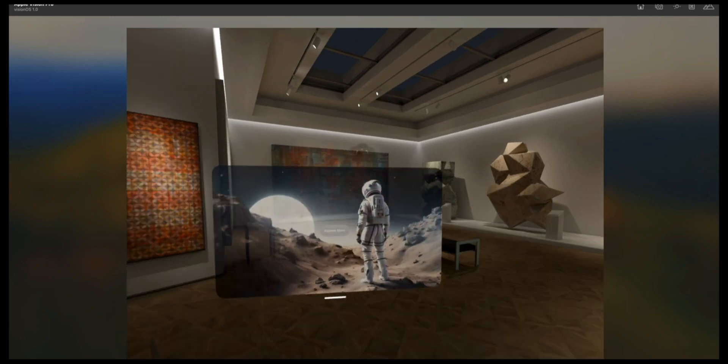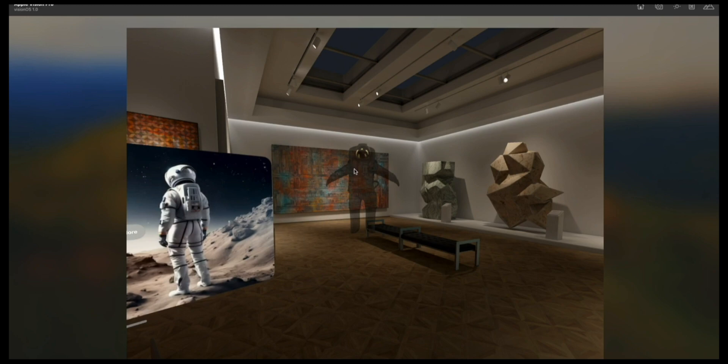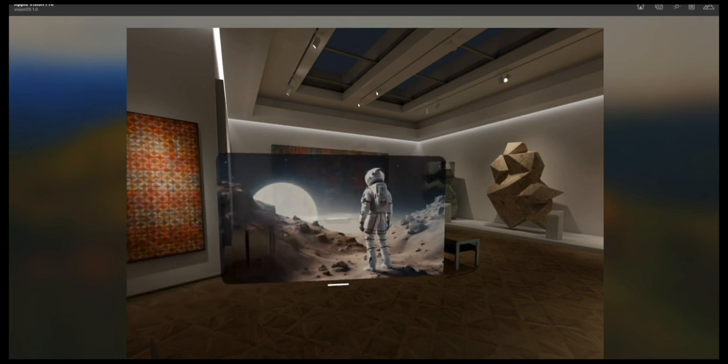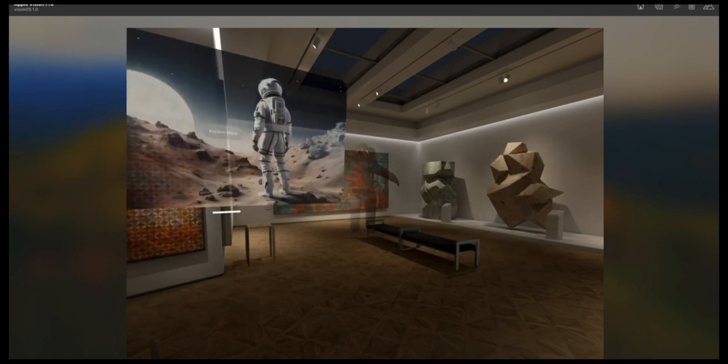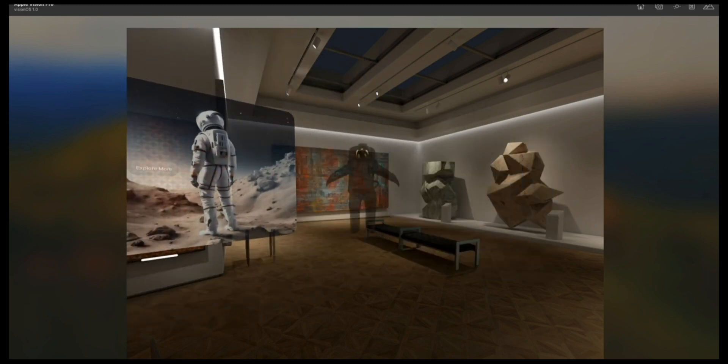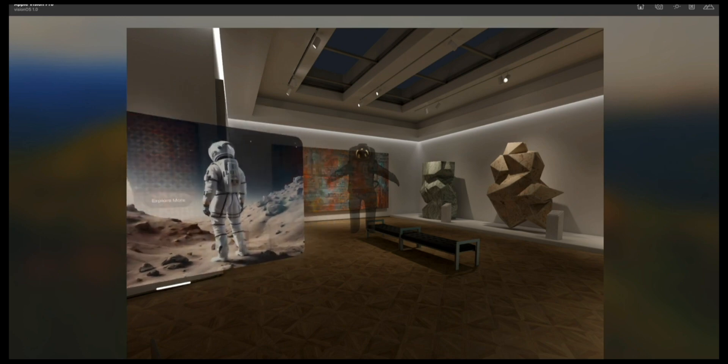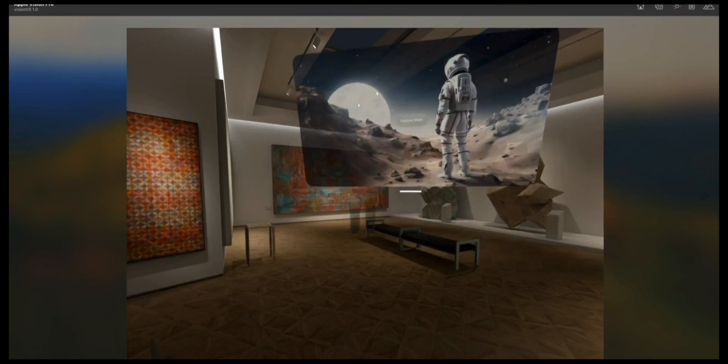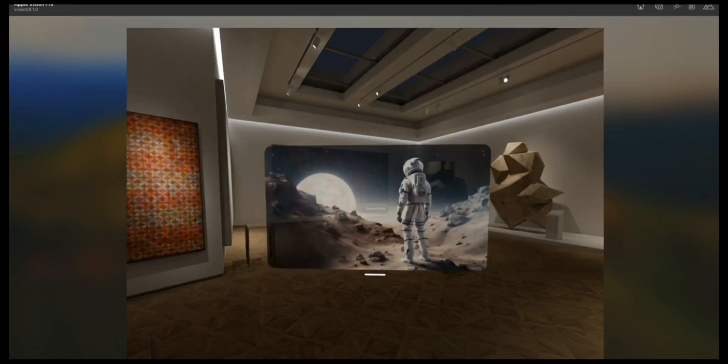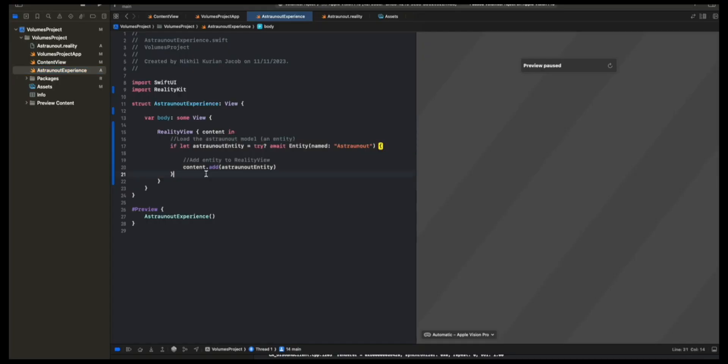But one thing you notice is the sounds playing, the model showing, but the animation still not playing. Now that's where RealityView comes in. Because with RealityView, you can dynamically interact and change the model, such as playing an animation or responding to user input events. That's why we use RealityView for complex 3D processes.